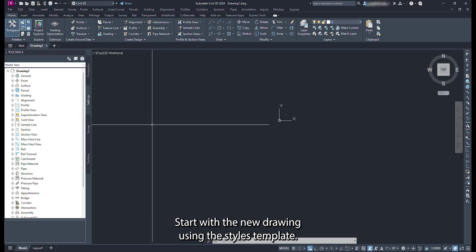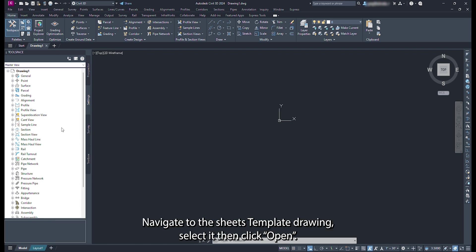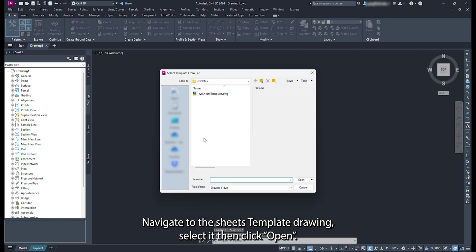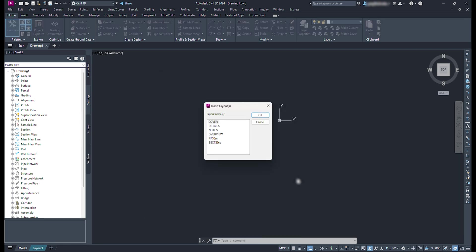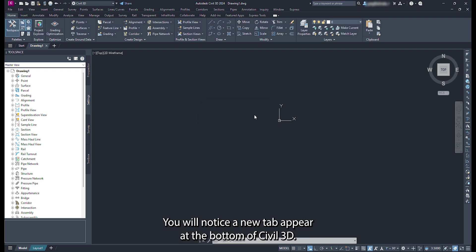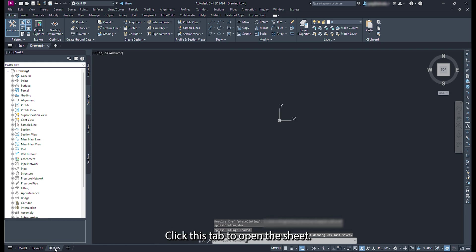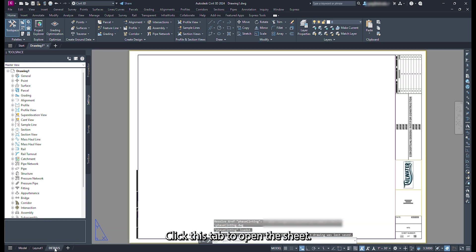Start with a new drawing using the styles template. Right-click the Layout tab, click From Template. Navigate to the Sheets Template drawings, select it, then click Open. From the Insert Layouts pop-up, click the Details Layout. Click OK. You will notice a new tab appear at the bottom of Civil 3D. Click this tab to open the sheet.